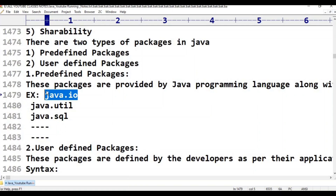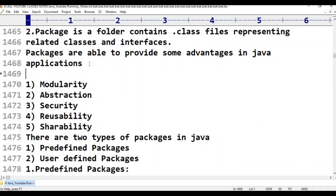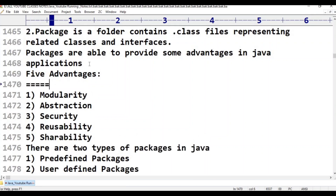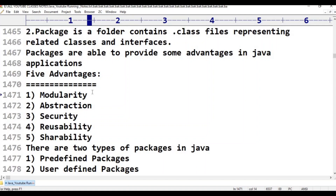What are the various advantages of packages? Overall, five advantages are there. The internal details of these advantages are not required right now. In the future, when I discuss packages in detail, I will explain them. But for now, let me give the names of the advantages.